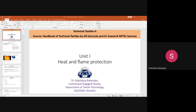Thermally thin means that when the material is exposed to flame on one surface, the heat can easily penetrate through the thickness, so there won't be any temperature gradient. Rapidly it will catch fire and start burning. Textile materials in general are single-layered fabric assemblies which are dimensionally thin, so they are called thermally thin materials.